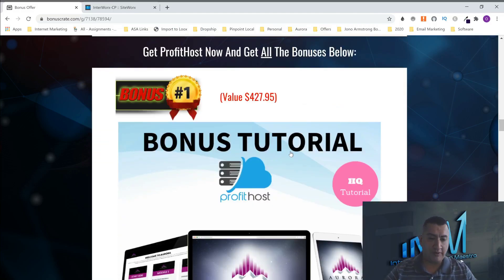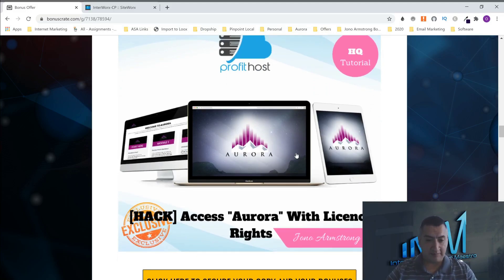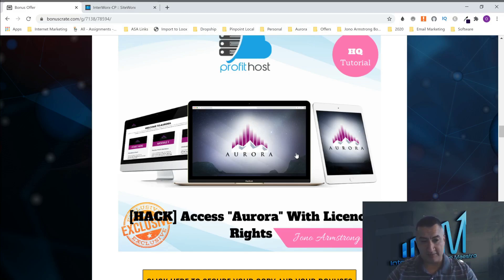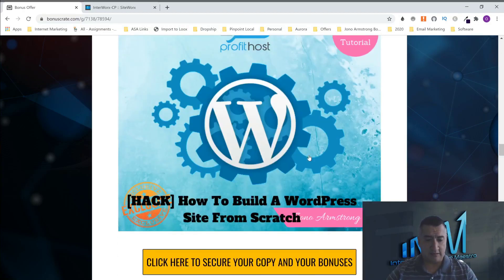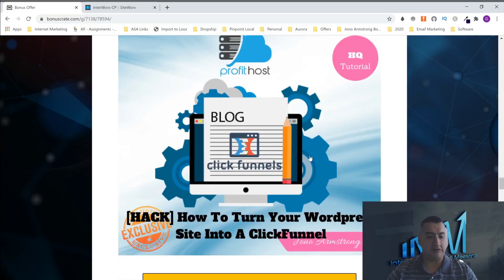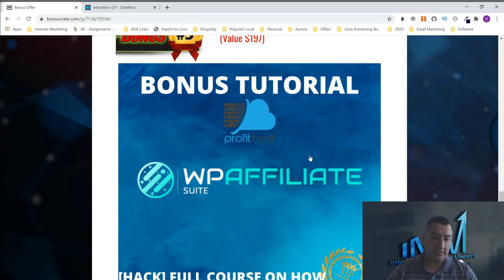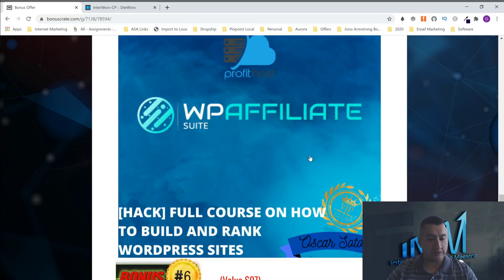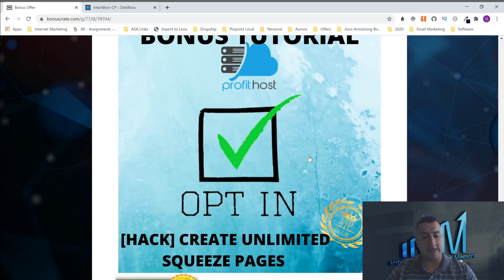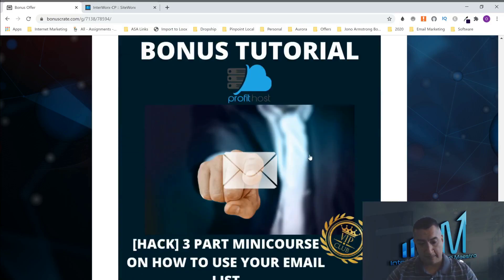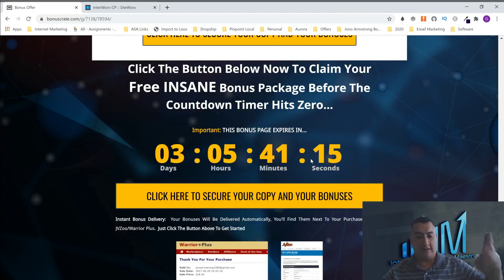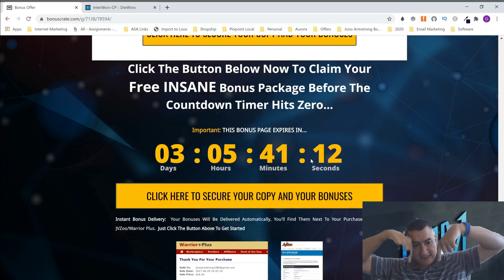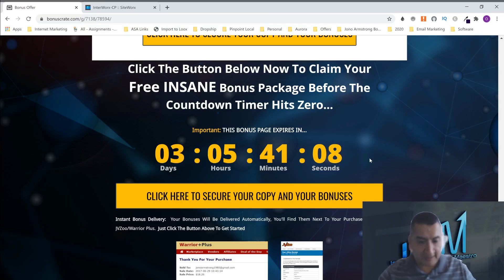Let's go through my bonus one more time, then we'll be out of here. Aurora, like I said, you're going to be doing automatic webinars. Send your people there. You're going to make some good money because the automated webinars, they are high profit. The next one is how to build a WordPress site from scratch. The next one is explode your SEO. The next one is how to turn your WordPress site to a click funnel. The next one is WP affiliate. Don't forget a full course on how to build and rank WordPress sites and keywords. The next one is create unlimited squeeze pages. The next one is how to use your email list the right way. And the last one is all the bonuses. Don't forget, click the link below. If you want to get these bonuses and this software or product, you want to call it. And it's only available for the first three days.